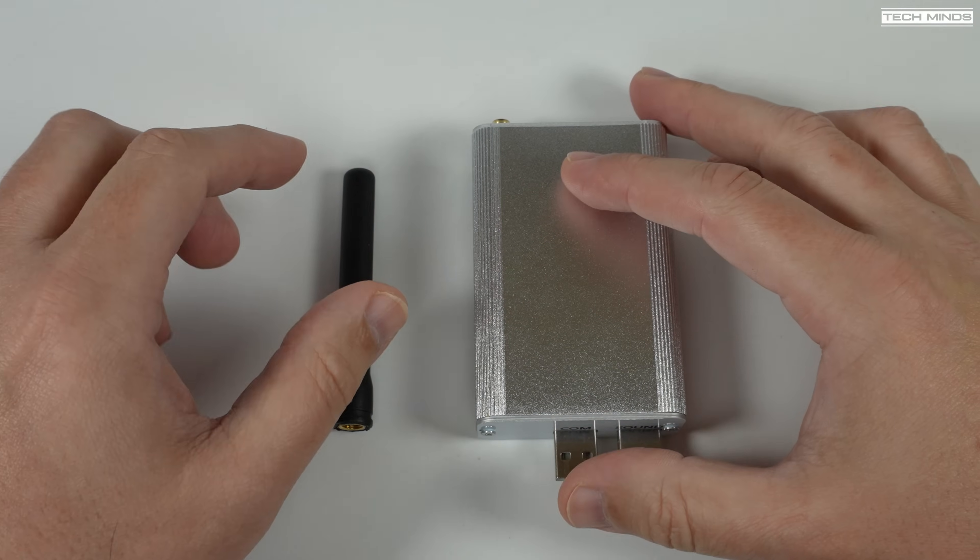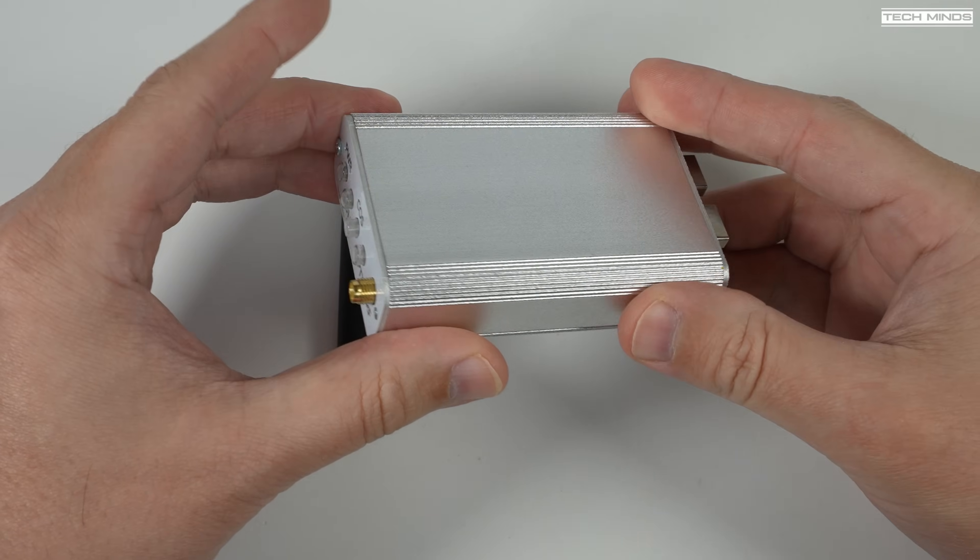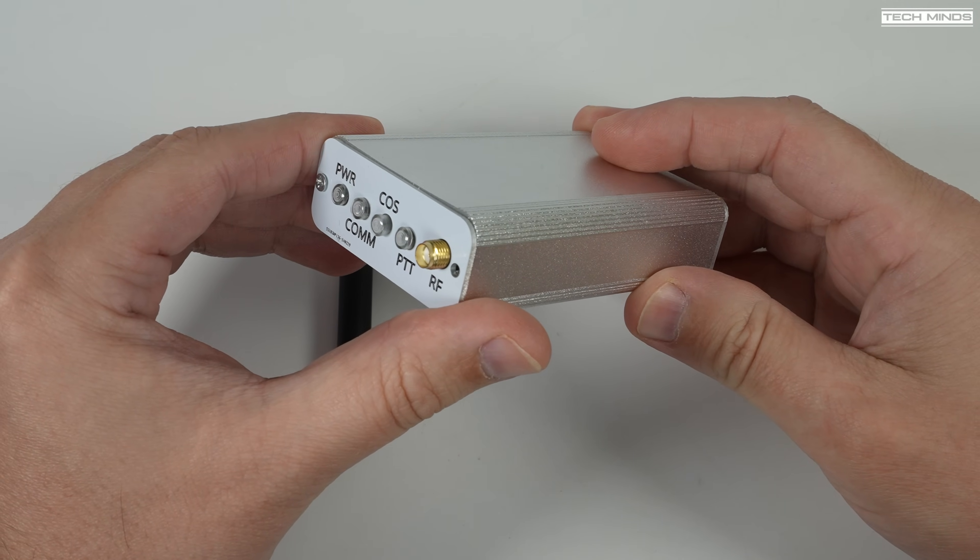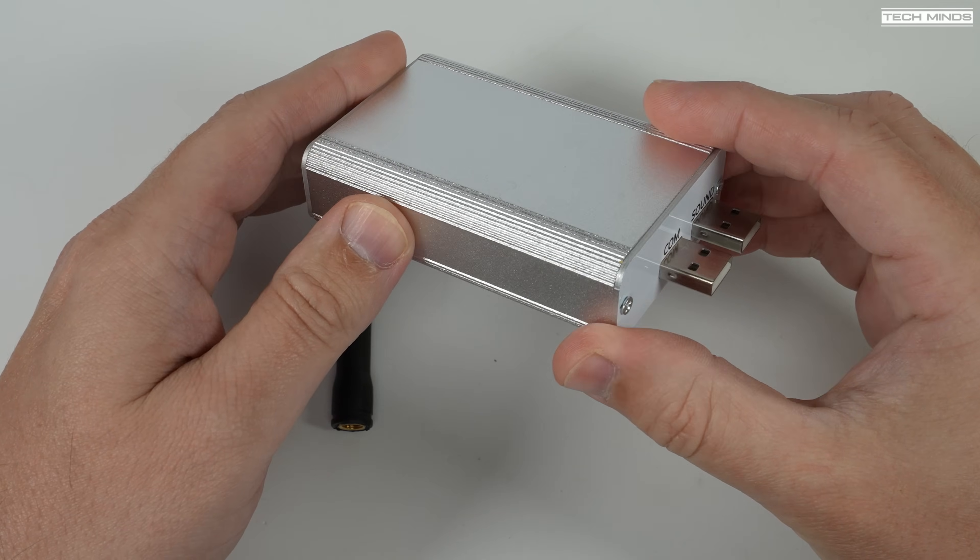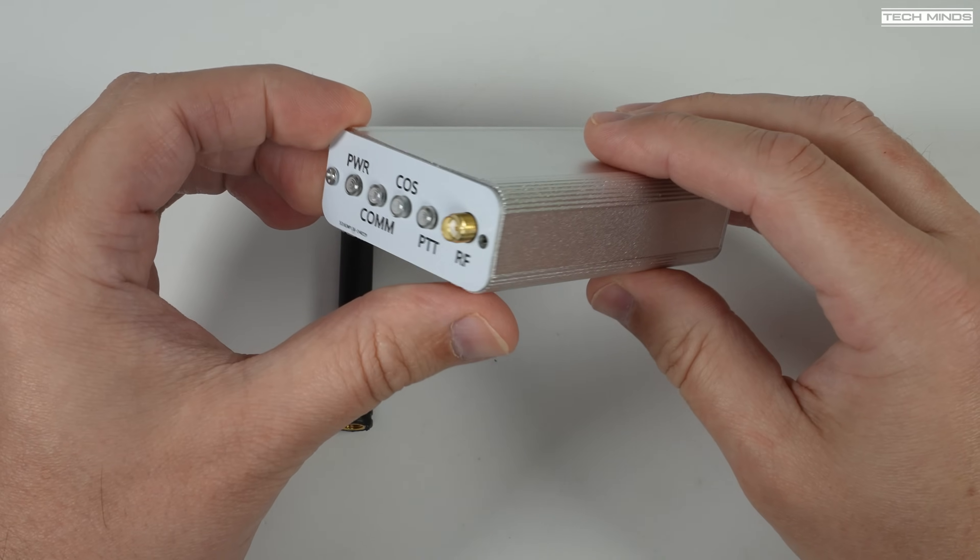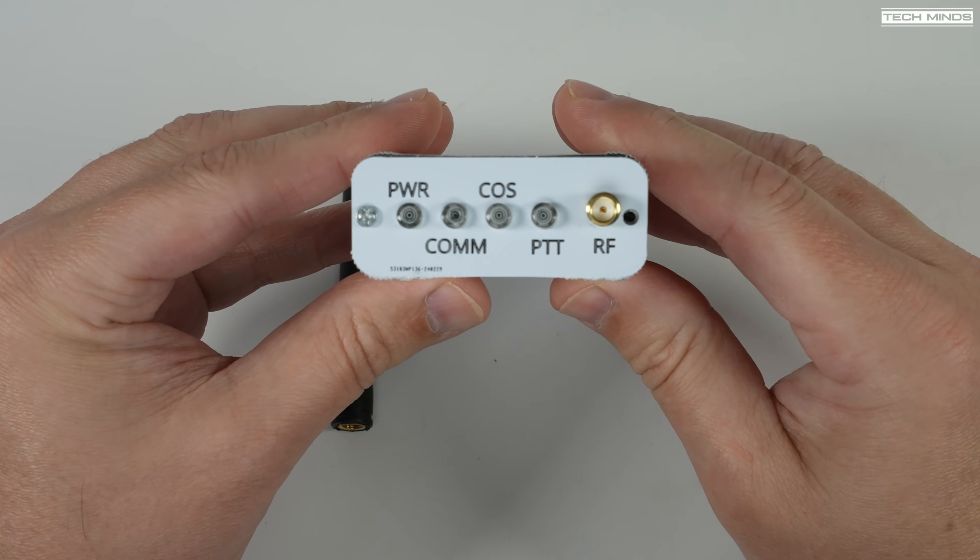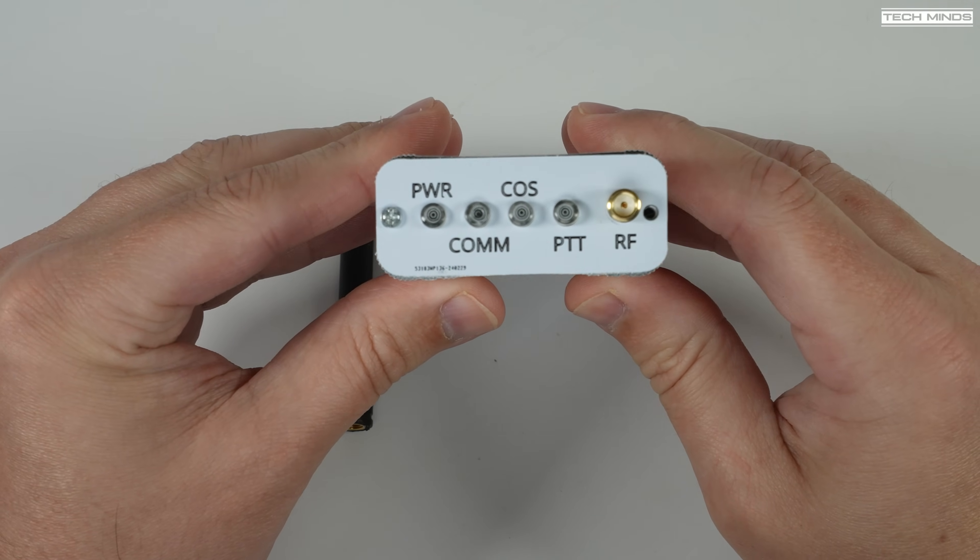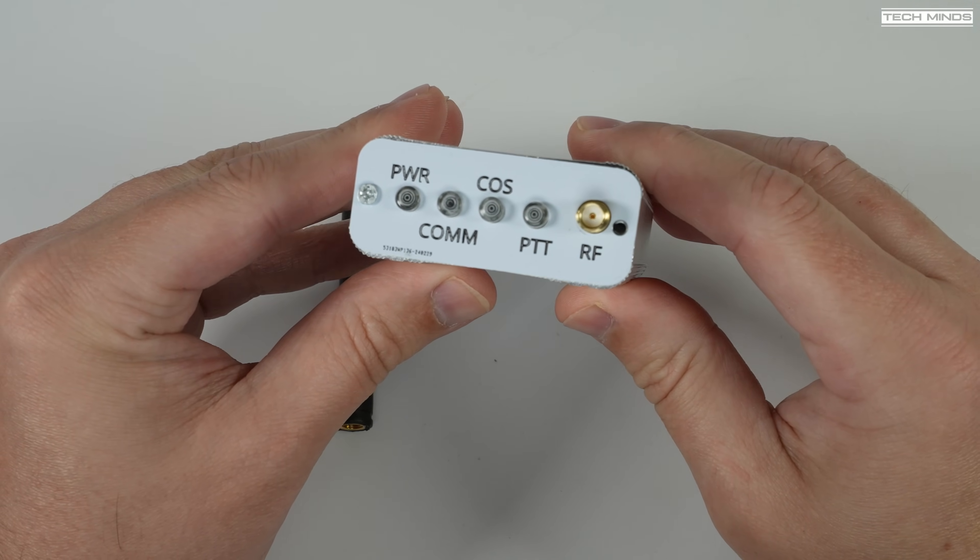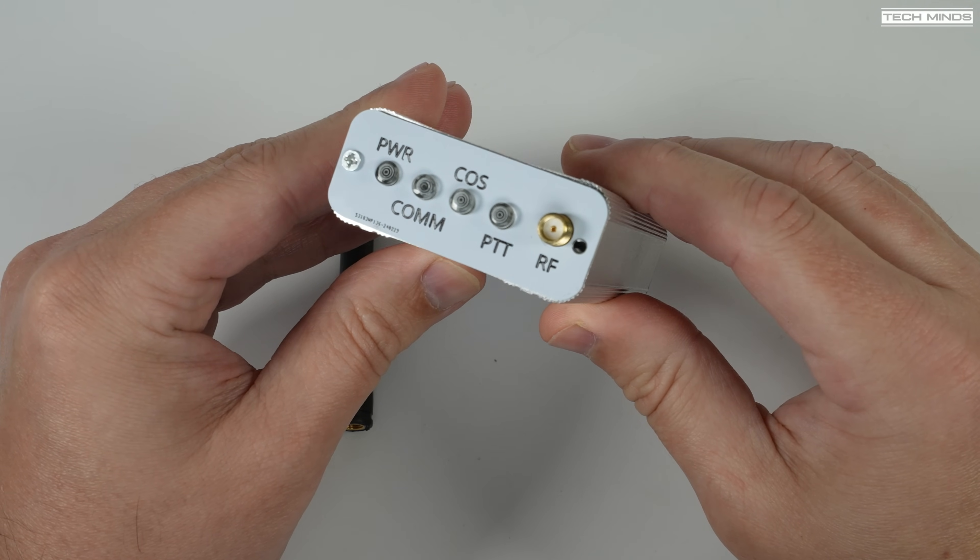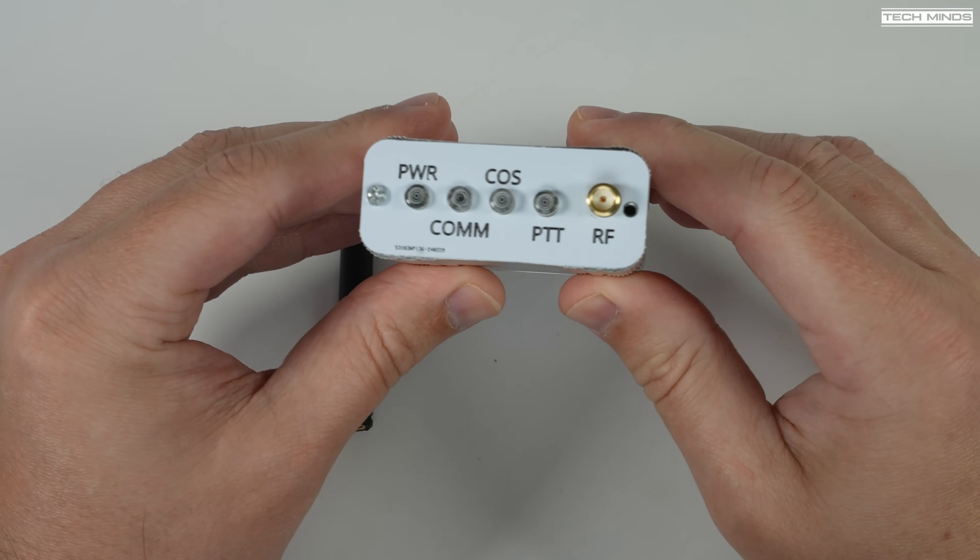Hi and welcome back to another Tech Minds video. If you've ever wanted to try out AllStar, which is an extremely popular network of analog nodes, one thing that may put you off is there's no real off-the-shelf fully completed products. Well, apart from the likes of G7RPG who makes fantastic nodes fully built and set up, there are other fully built nodes made by other hobbyists.